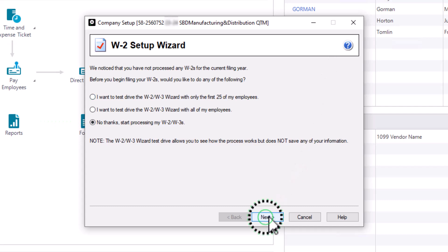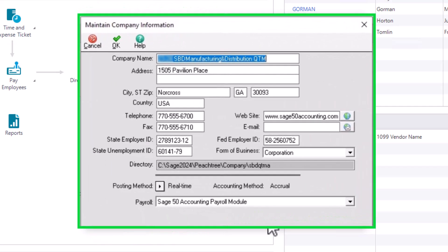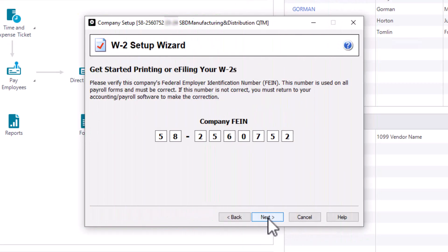On the Company FEIN page, verify your company's Federal Employer Identification Number. It's very important that this number is correct as it will be verified against your company name by the taxing authorities, and it is printed on all W-2s and W-3s included during this process. If this number is incorrect, cancel the wizard and go to the Maintain Company Information window. Update the FEIN at the Federal Employer ID field and then rerun the W-2 wizard. Let's click Next.